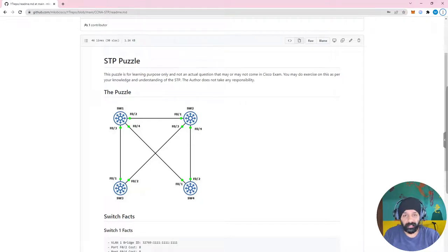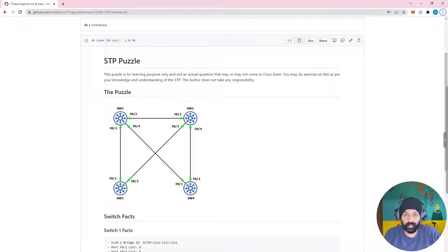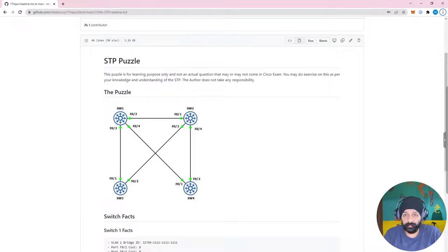Hello and welcome to my free CCNA Cisco Certified Network Associate course. In our previous videos we understood how STP and RSTP work. In today's video we are going to apply that knowledge and solve an STP puzzle. A question like this will never come in your CCNA exam, but the application of knowledge about STP — how the root bridge is elected, how root ports and designated ports are elected, and what ports become blocking ports — will really help you in understanding STP in totality.